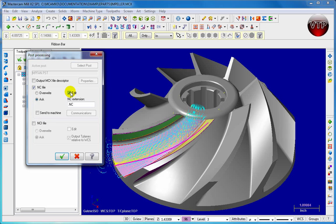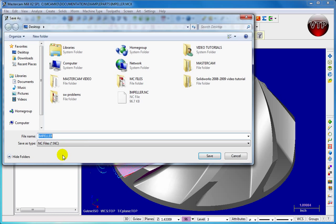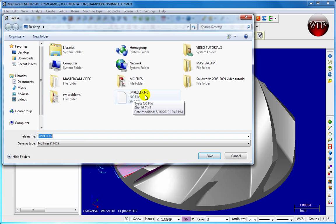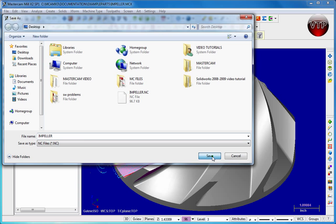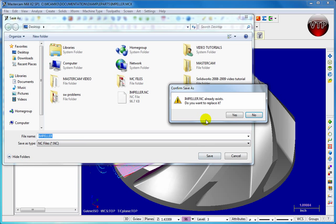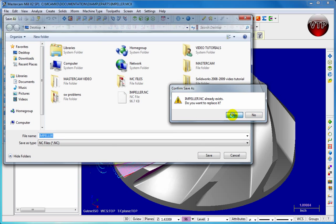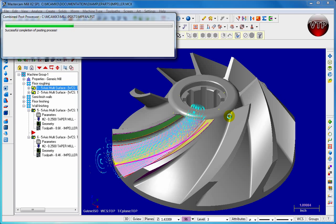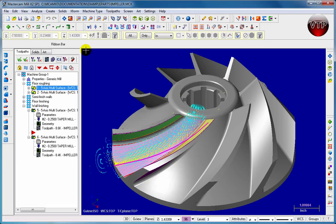Go ahead and click on okay and then go ahead and save it. You can see I already have an impeller dot NC file and I'm just going to override it with the same file. So go ahead and click save and I'm going to say yes to override.